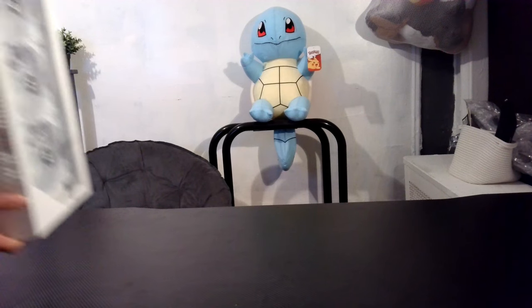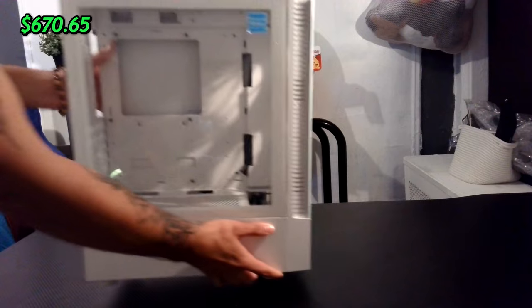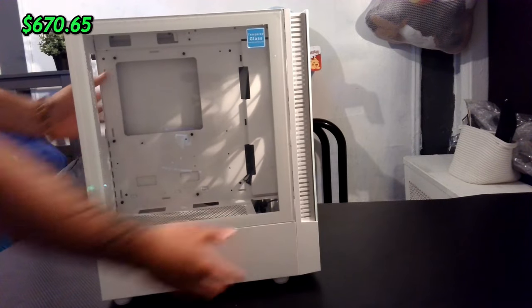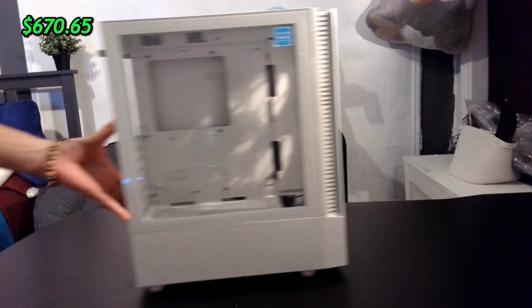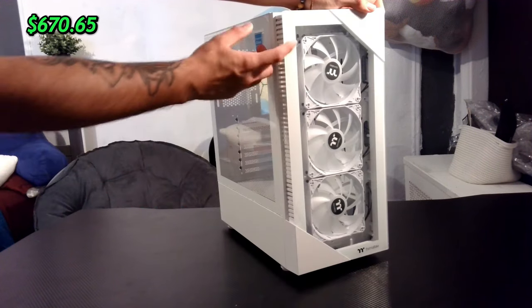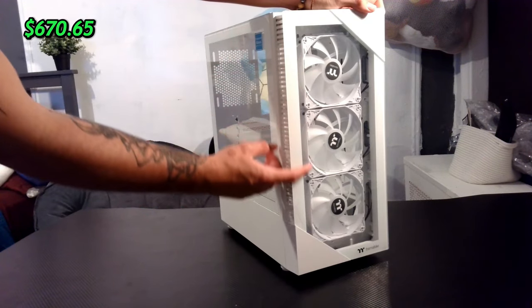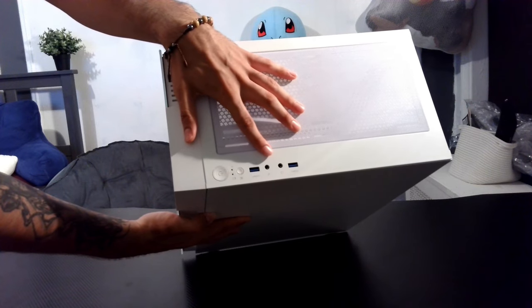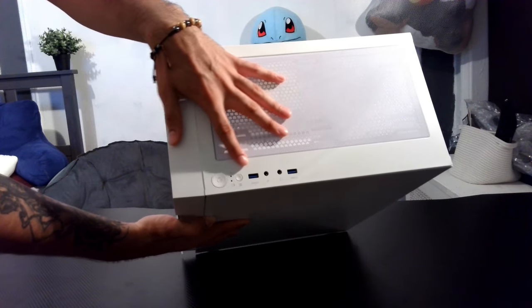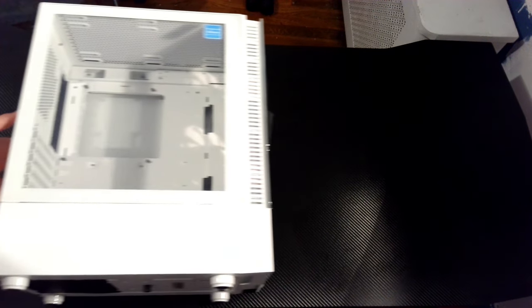For the case, I picked out a Thermaltake View 200TG Snow. It's a huge all-white case and it comes with three intake fans in the front and two 3.0 USB drives.